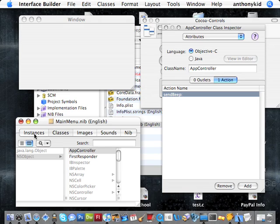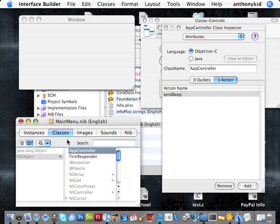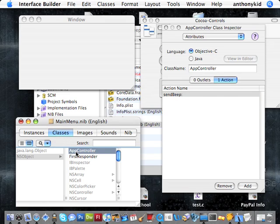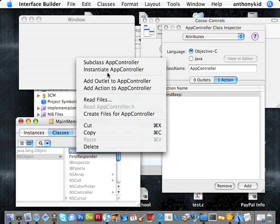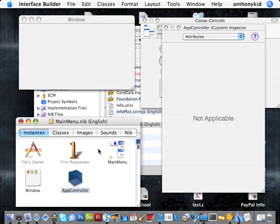We're going to click back to the Classes tab. You're going to right-click on AppController, and you're going to Instantiate AppController. And now what we've done is we've created a live running instance of our AppController class. So now we can send messages to it, things like that.